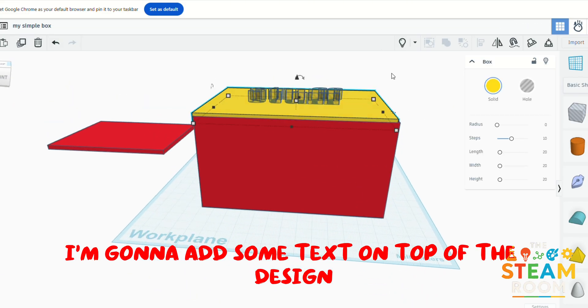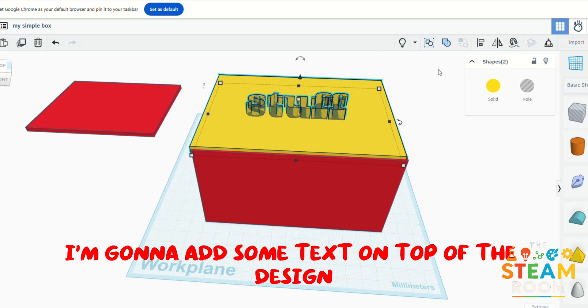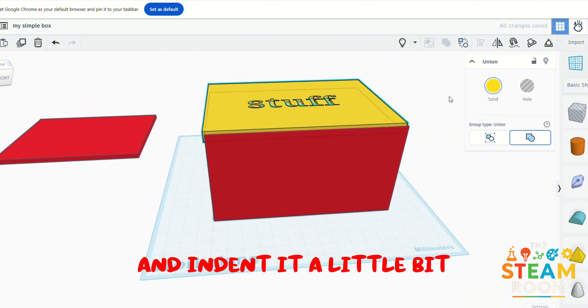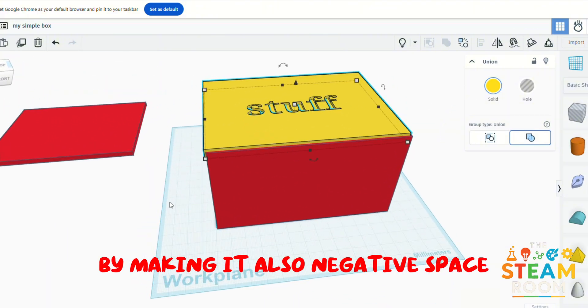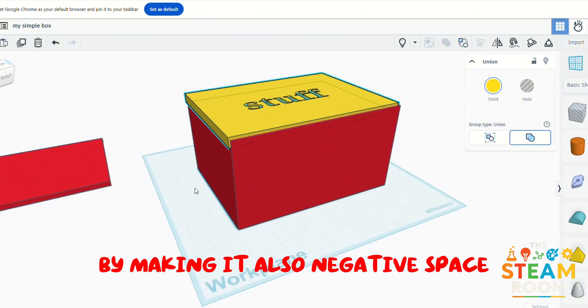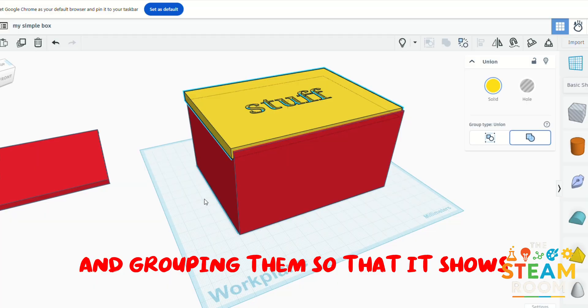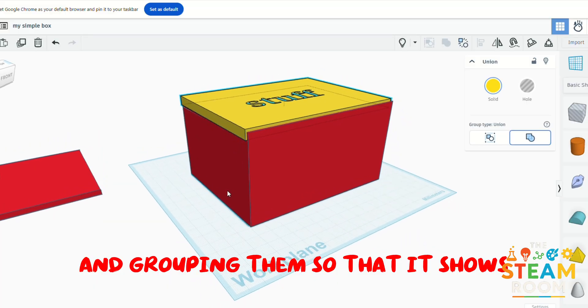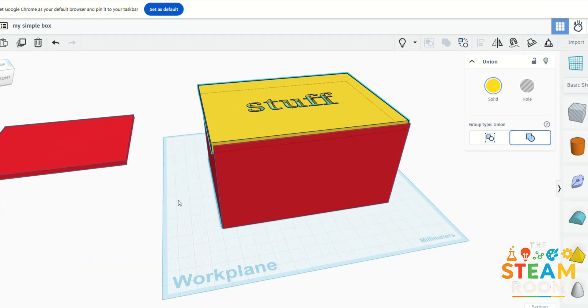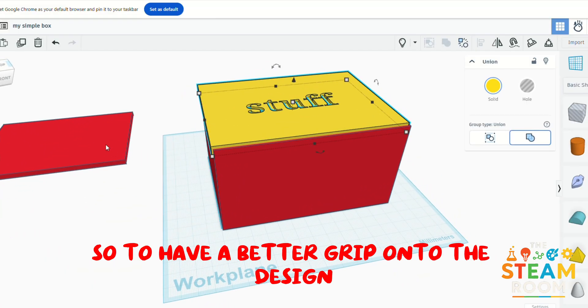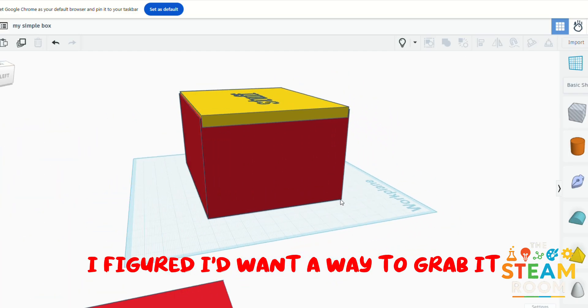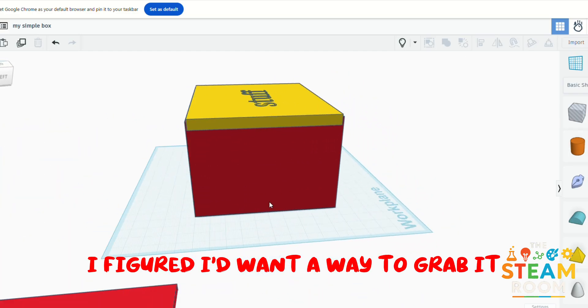I'm going to add some text on top of the design and indent it a little bit by making it also negative space and grouping them so that it shows.